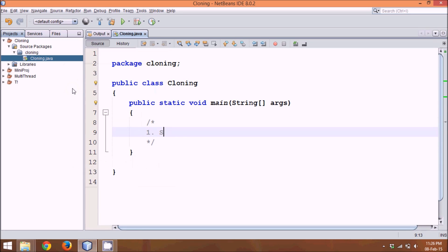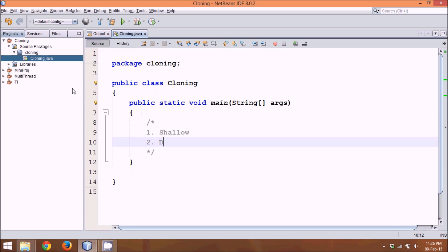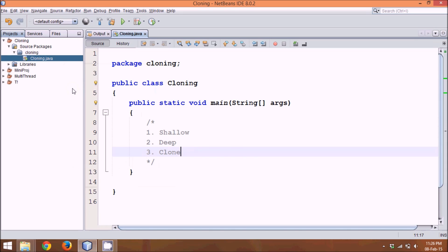Either we can go with something called shallow copy, then second one we have is deep copy, and the third one we have is by using cloning. Now, let's see exactly what all this means.